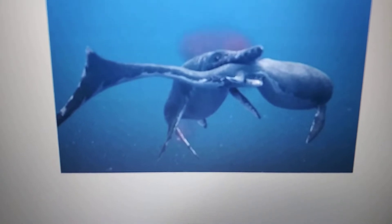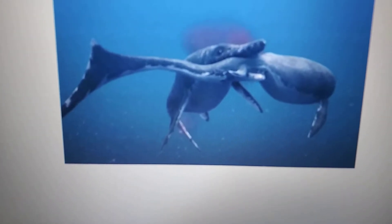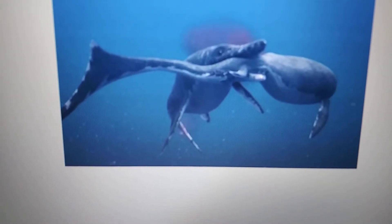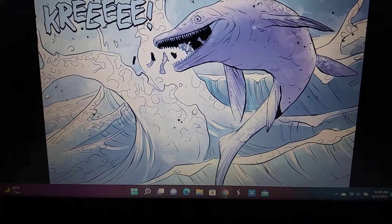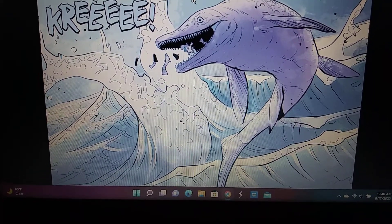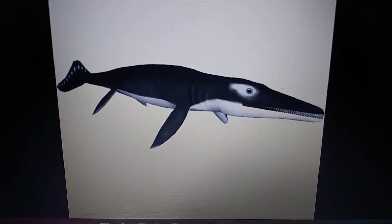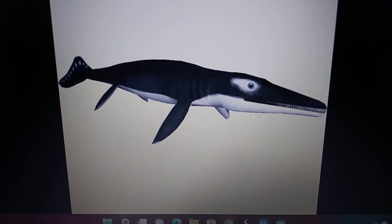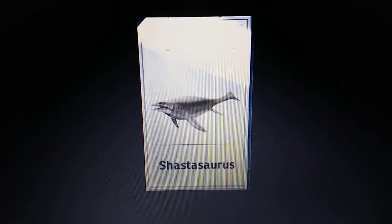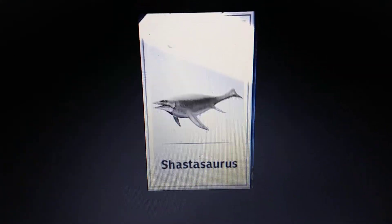Ichthyosaurs appearances in media — let's cover all species with one or more appearances. Starting with: Ancient Sea Monster (2011 documentary) featuring Thalattoarchon, Thalattoarchon in a comic book, Thalattoarchon ZT2 mod, and Thalattoarchon in Jurassic Park Builder. Also Shastasaurus.